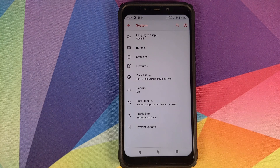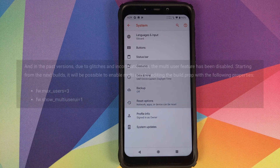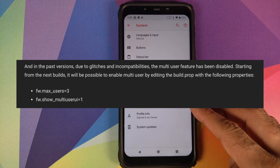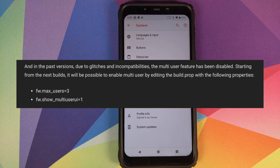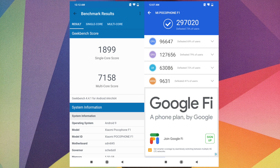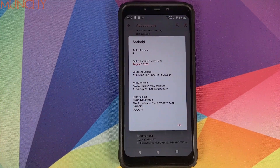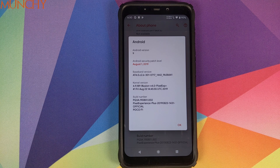Other options include Date & Time, Backup, and Reset. Pixel Experience Plus Edition does not currently support multiple users, but Henrique's post confirms the next builds will support it via editing build.prop. System Updates confirms Pixel Experience does receive OTA updates. Benchmark scores are shared for this build, along with Magisk CTS profile results for rooted users. That wraps up the video — likes, shares, and subscribes are appreciated. See you next time!